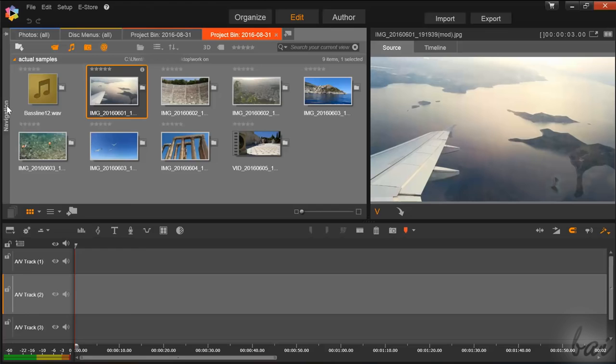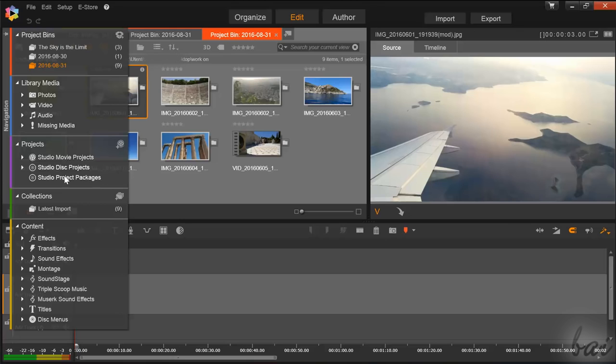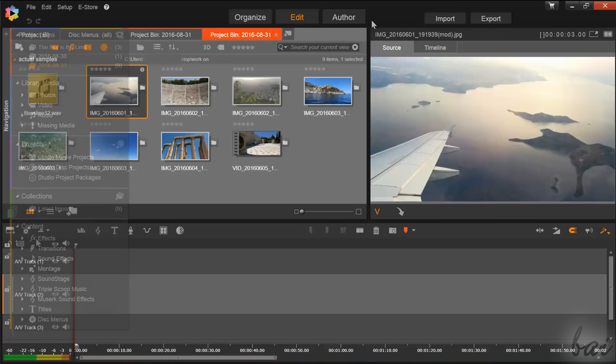The Navigation panel also collects all the main features and media inside Pinnacle Studio. Media Clips under Library Media in blue, Full Saved Projects under Projects in violet, your latest imported files under Collections in green, and all extra content such as Effects, Transitions, and Titles under Content in yellow.